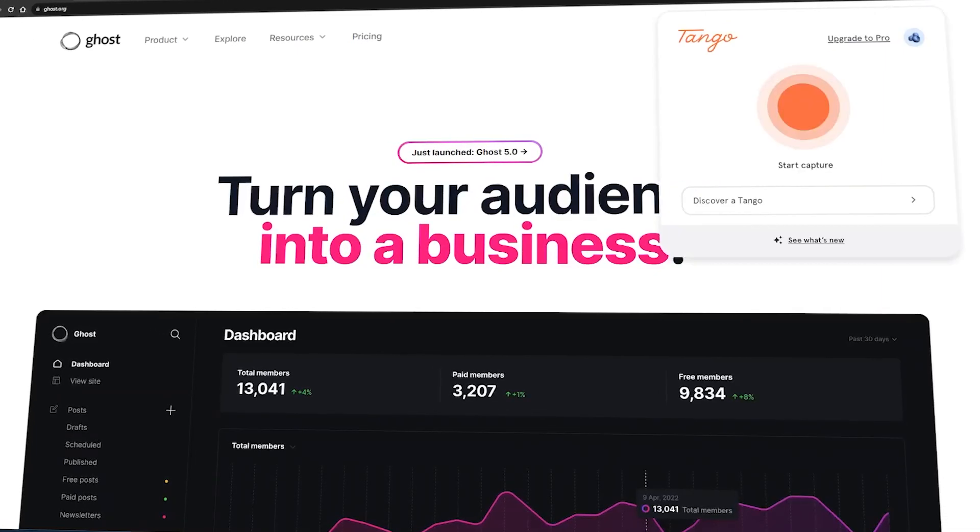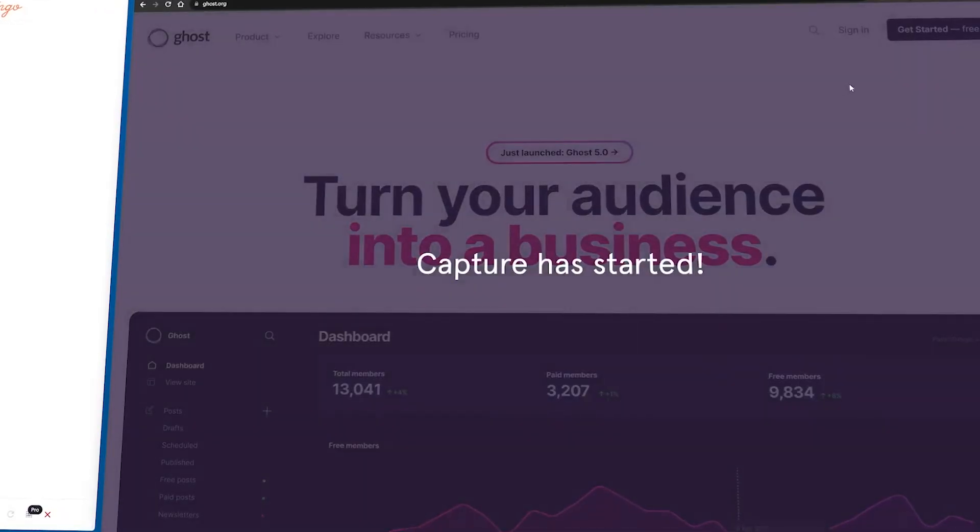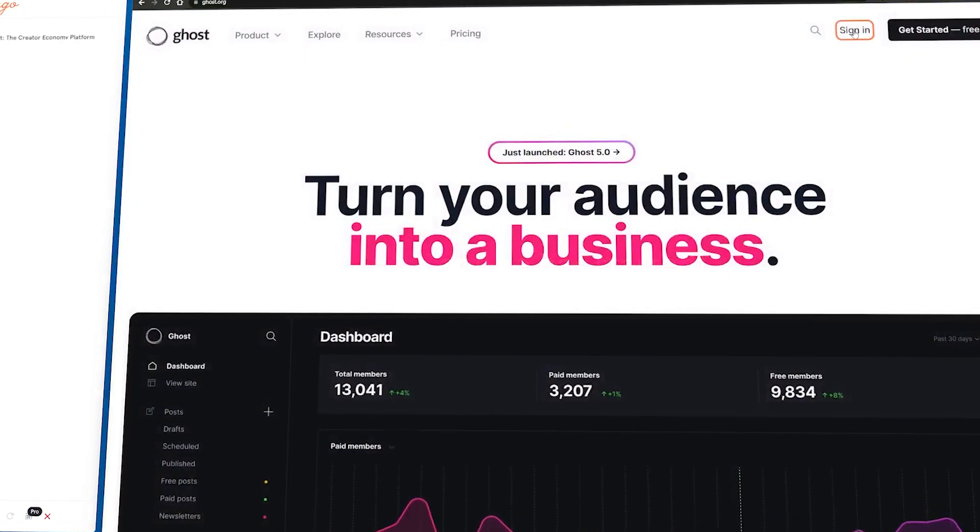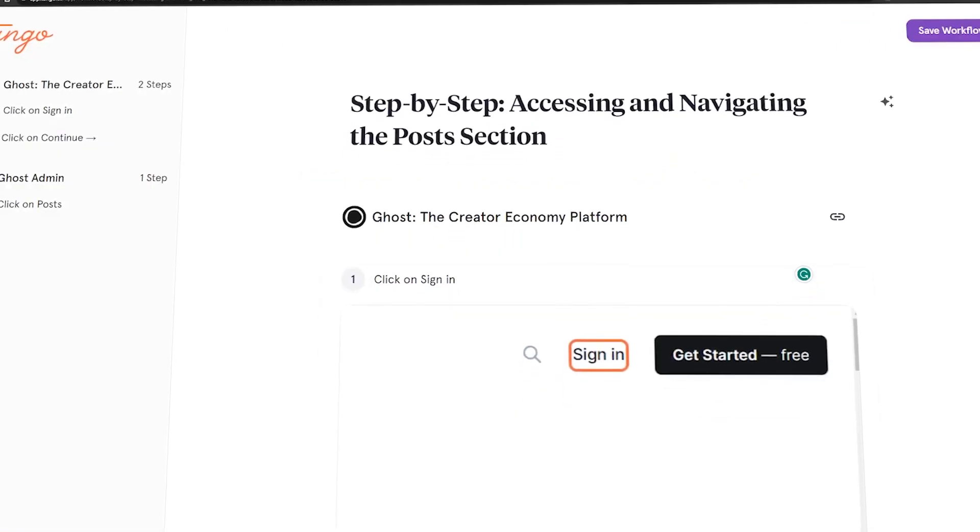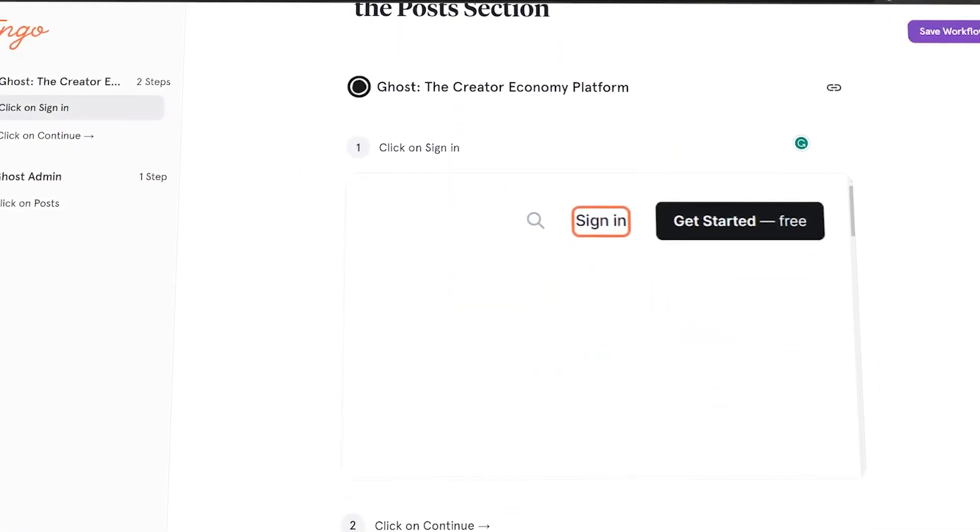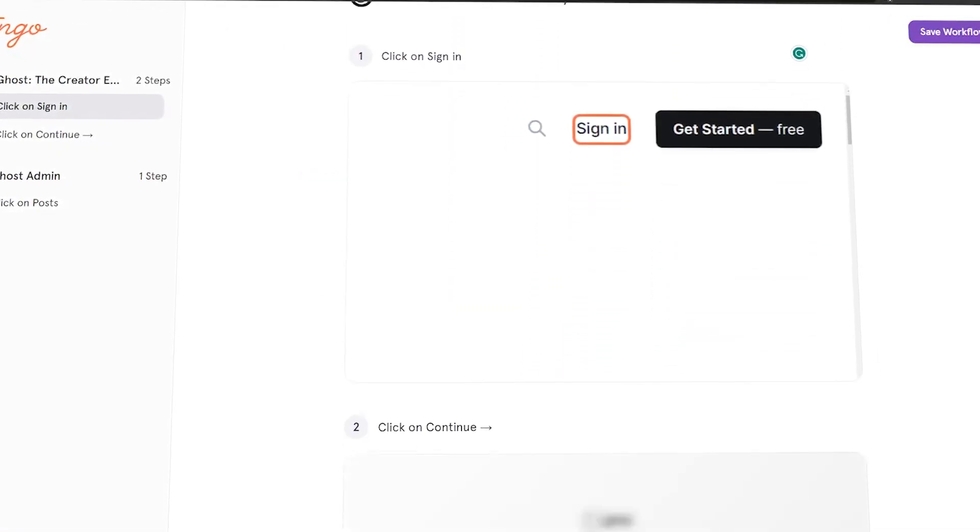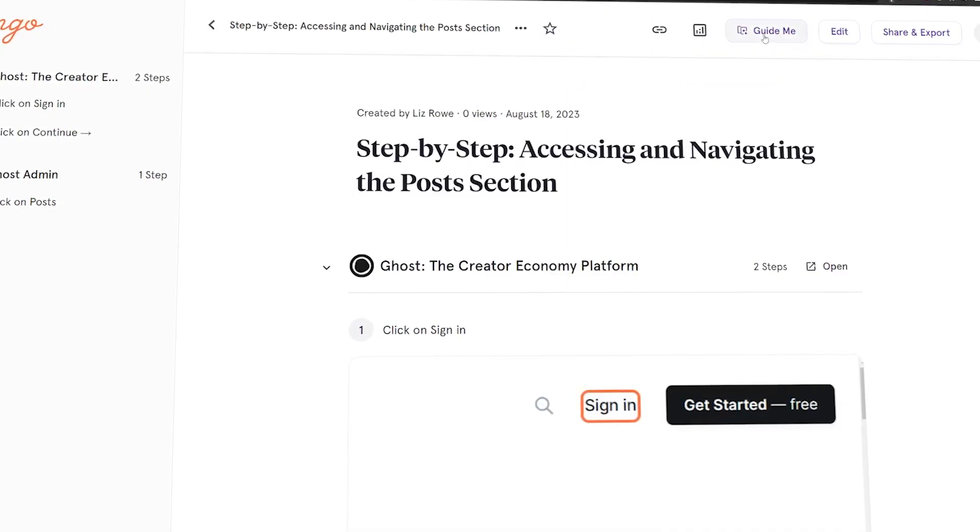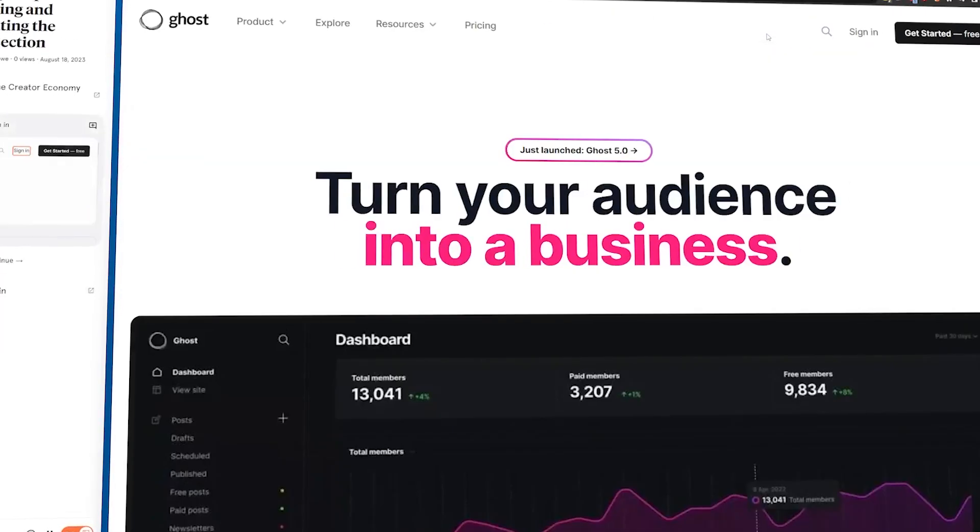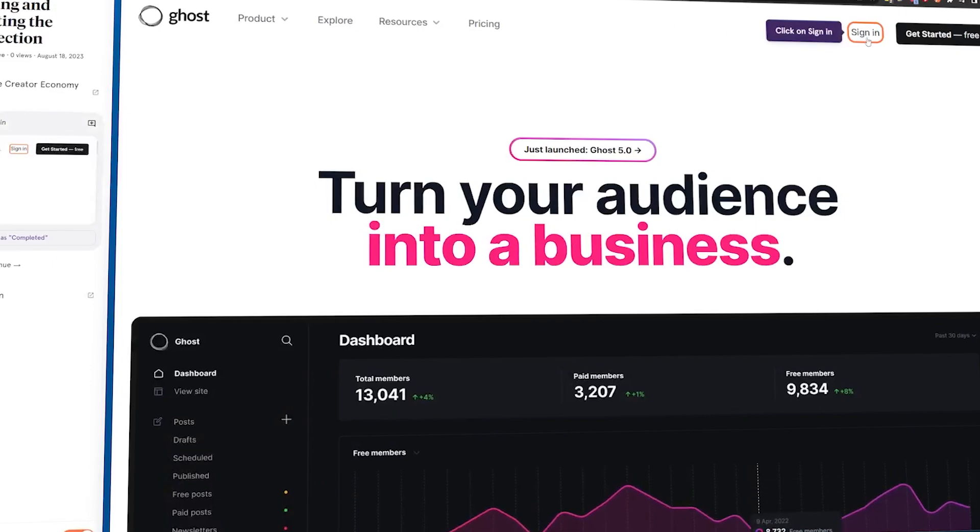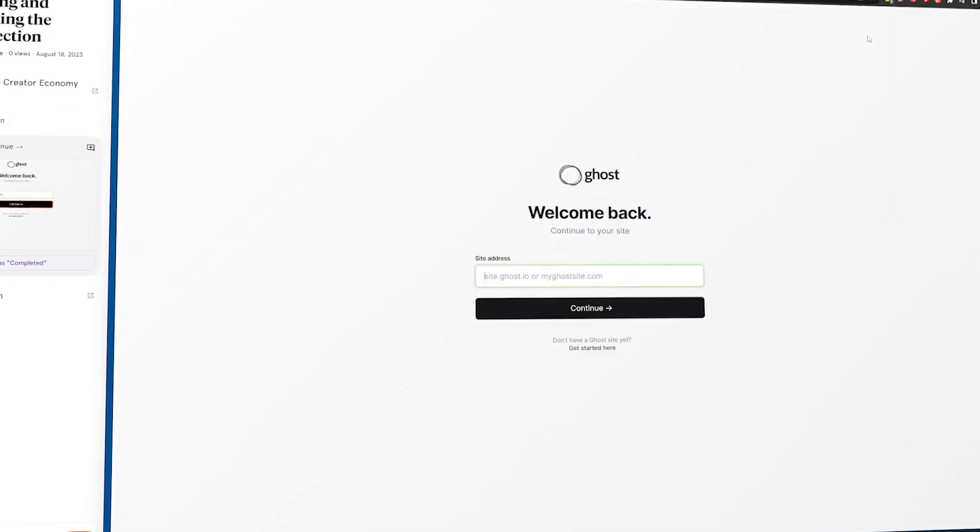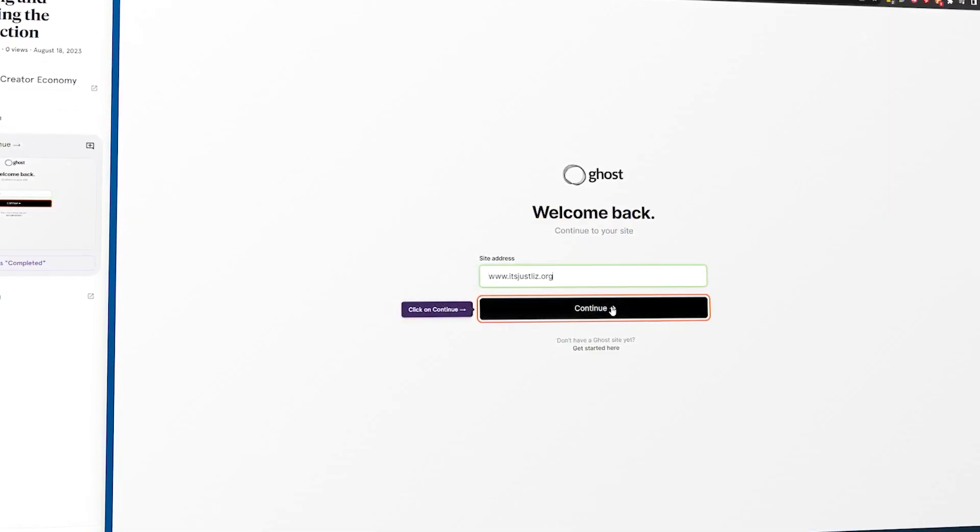Tango is a screen recorder extension that basically takes screenshots of your steps, turns them into a training manual, but it takes it a step further by creating an interactive guide that walks you through how to click things on your screen and jumps out at you and highlights the things to click.